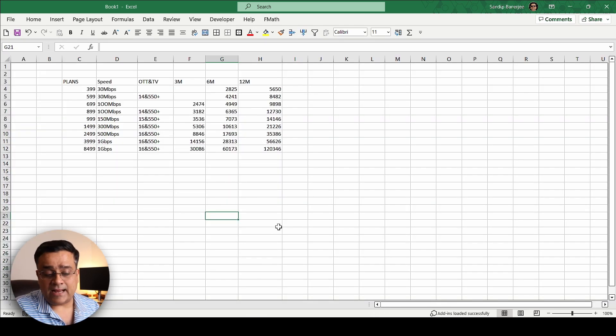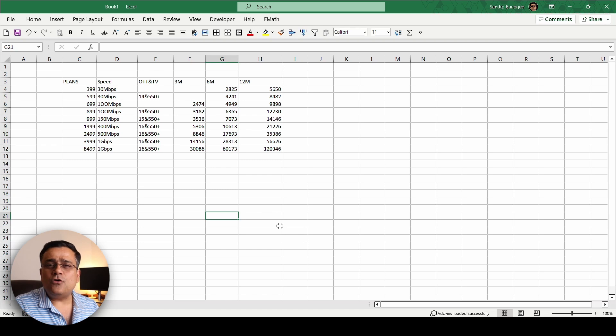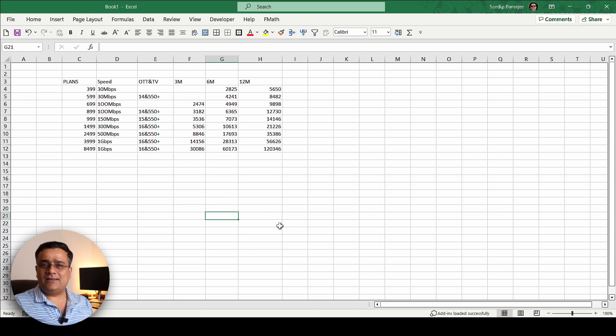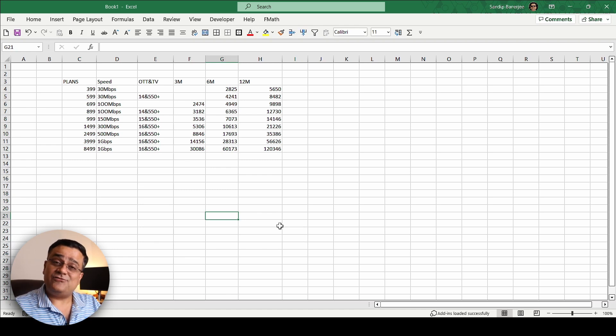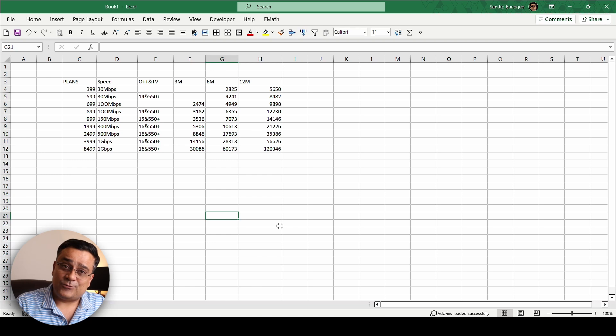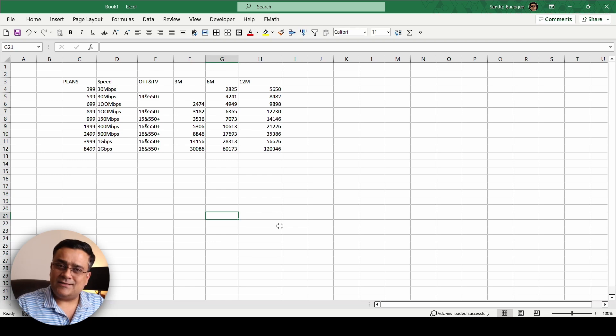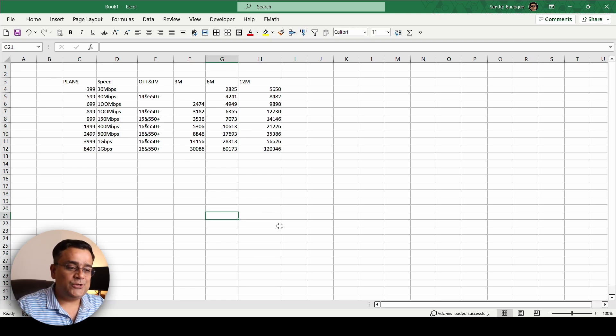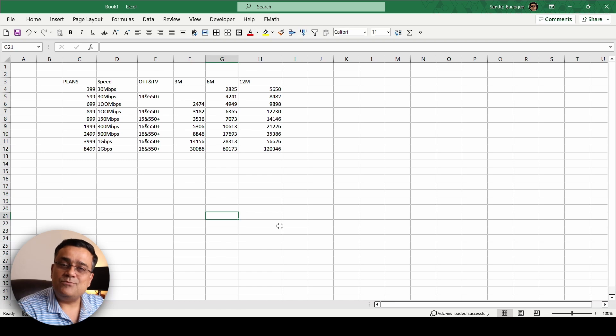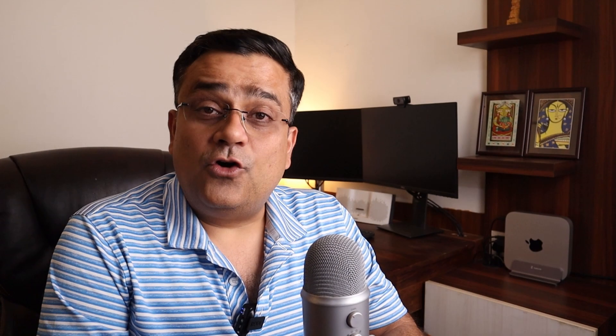So this is all about it, I wanted to show you this option of how can you import data from a picture to Excel file. Hope you learned something new today. If you enjoyed this video give it a thumbs up.